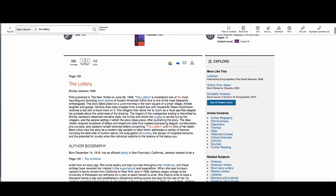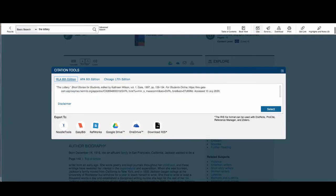There are helpful tools at the top of the page. These include a translate and listen option as well as citation tools. Click on the link to see the citation for the article. You can copy and paste this into your Works Cited page.